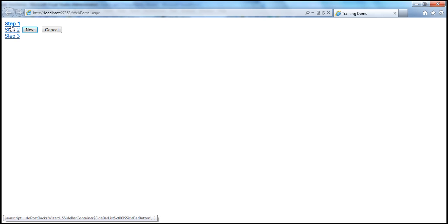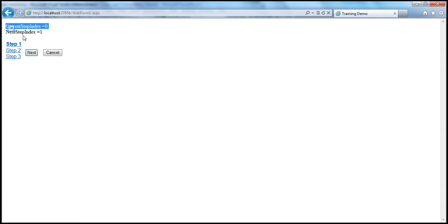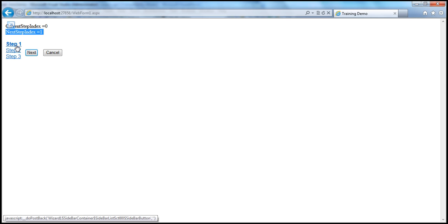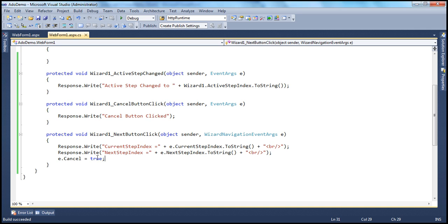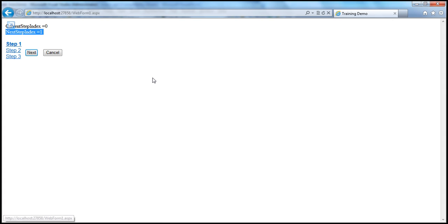Let me run this and see what happens. The page loads, and when I click next — currently on step one — look at that: current step is zero, next step is one. But I'm still on step one. Why? Because E.Cancel is set to true, so that's not allowing movement to the next step. If for any reason you want to prevent the user from moving to the next step — maybe because they didn't fill in a required field — you can make use of that Cancel property. There are a variety of real-time scenarios where you can make use of that event.